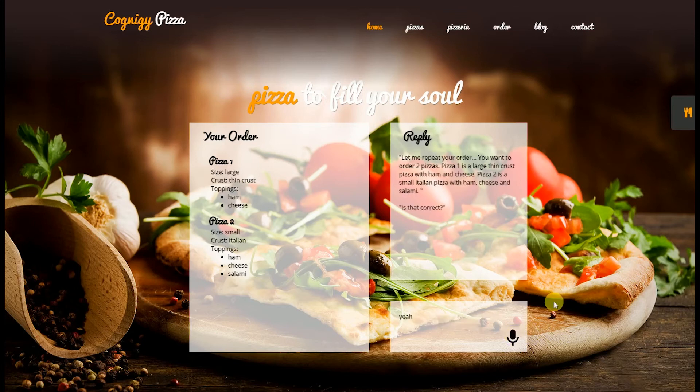The AI repeats the full order: 'You want to order two pizzas. Pizza 1 is a large thin crust pizza with ham and cheese. Pizza 2 is a small Italian pizza with ham, cheese, and salami. Is that correct?' I confirm yes.